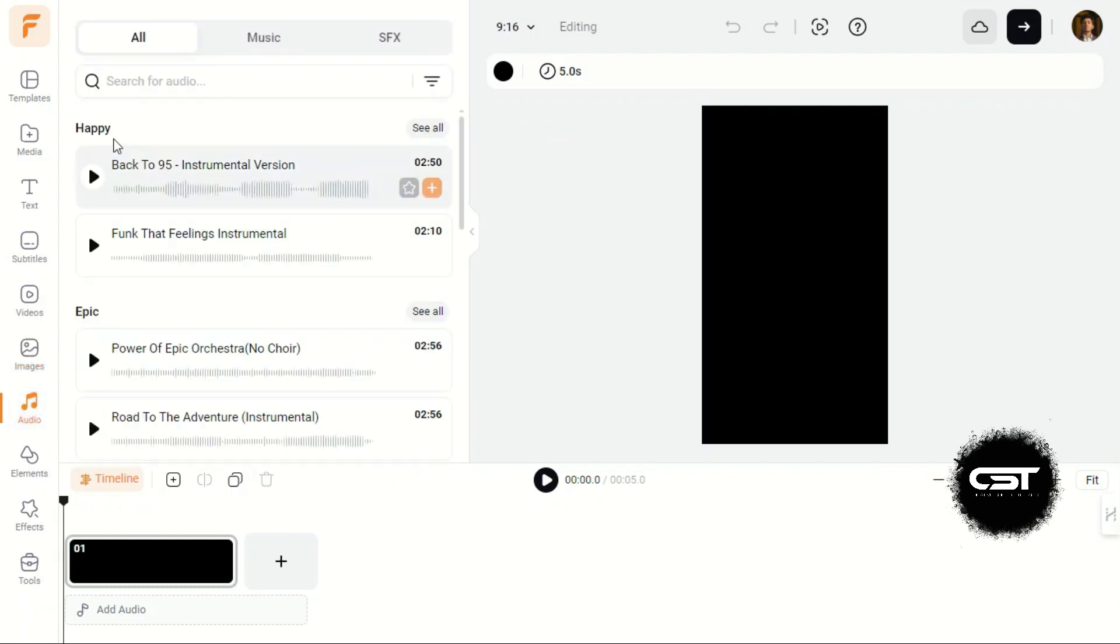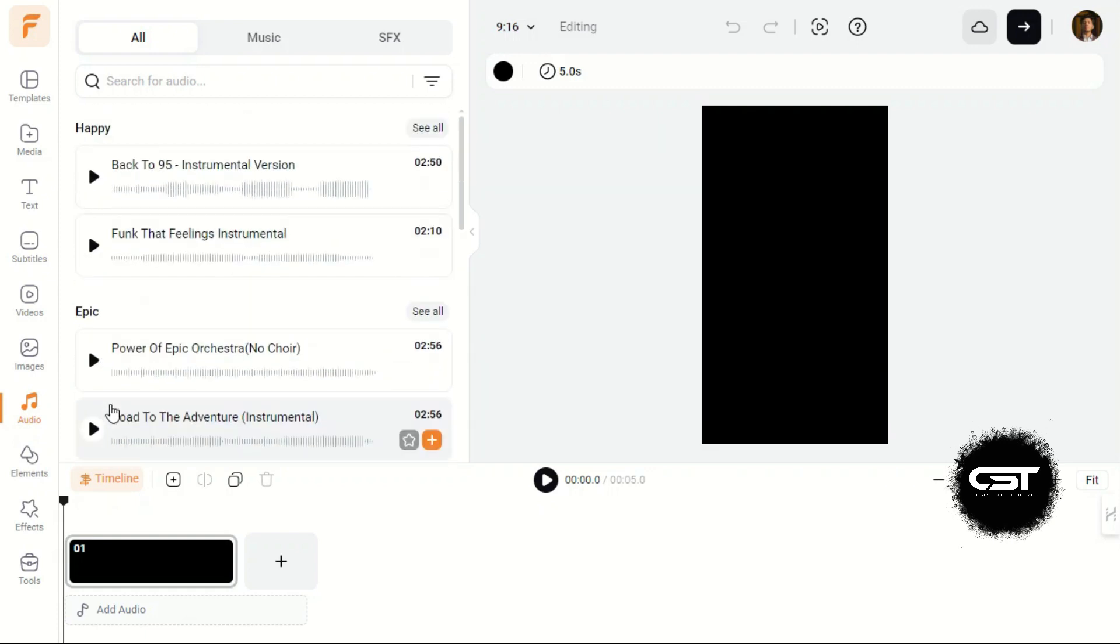In the Music tab, we have a huge collection of music and sound effects. This means you don't have to buy any expensive music and sound effects subscription.